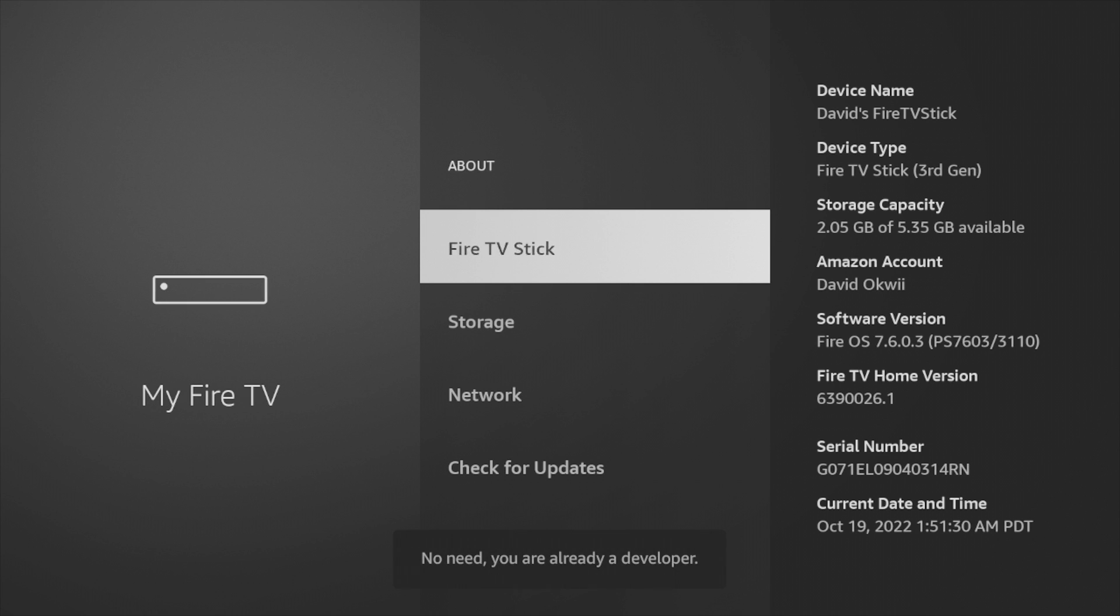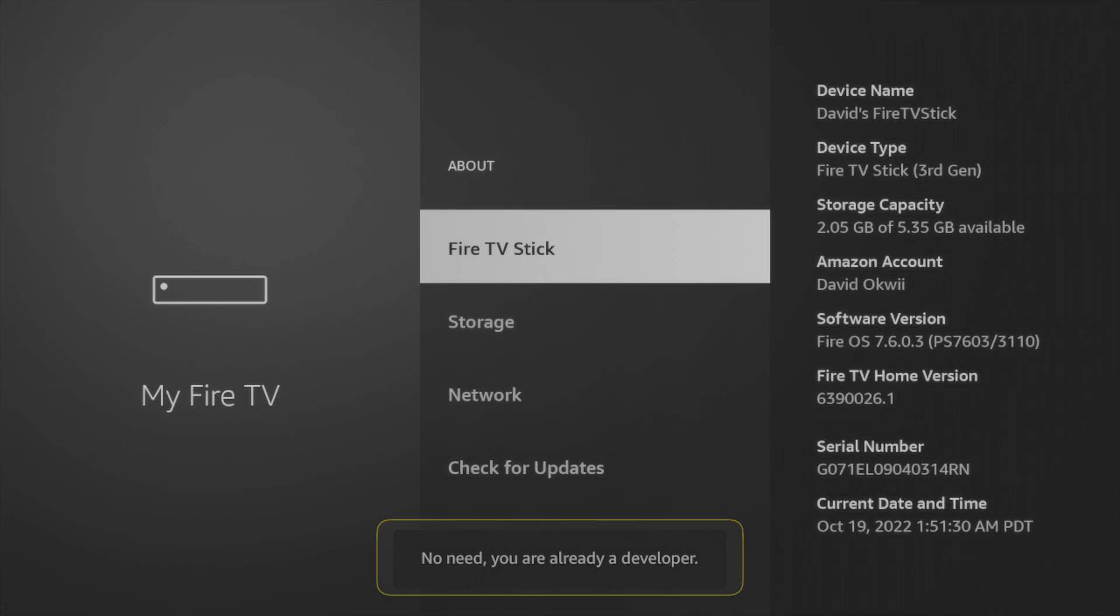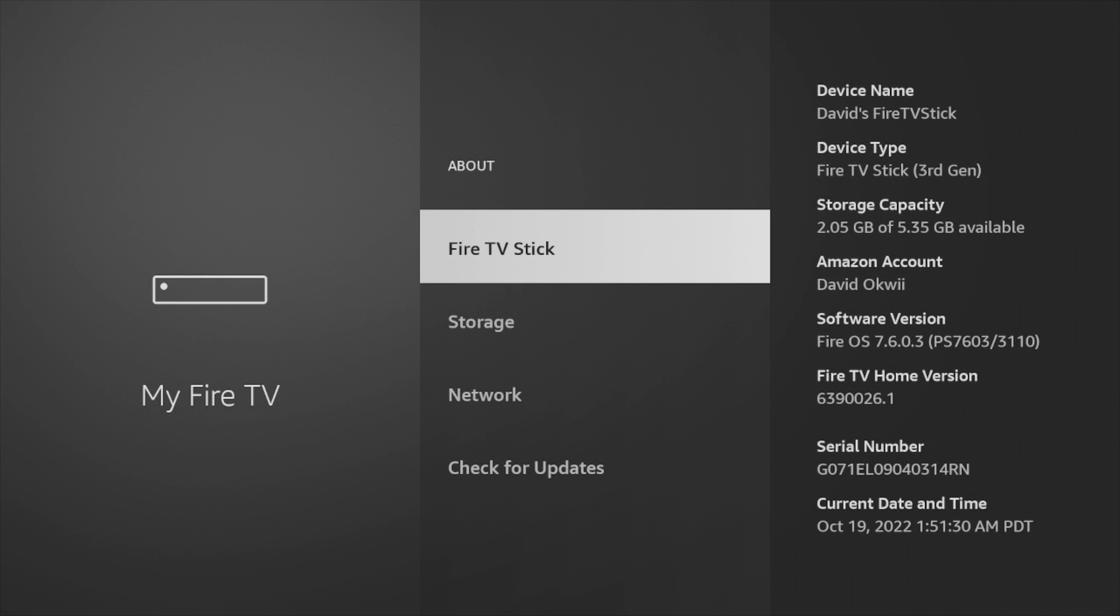One, two, three, four, five, six, seven. Now here it says that you're ready developer because I already enabled this option, but for you, if you've not enabled this option, you'll have to select your Fire Stick name seven times.